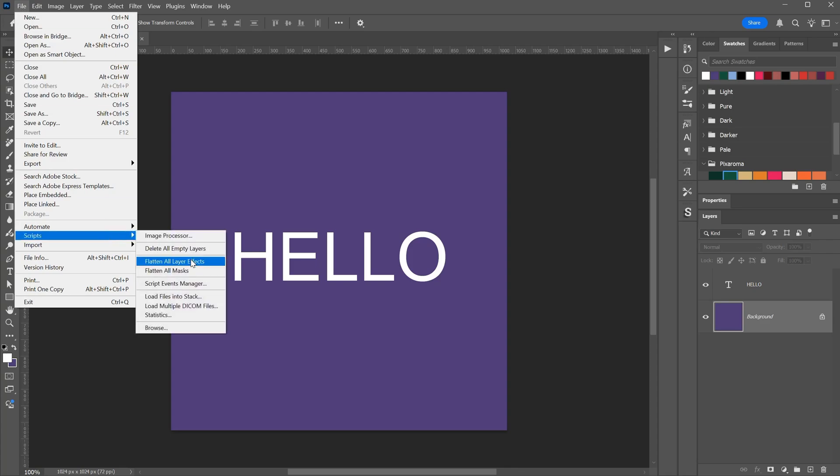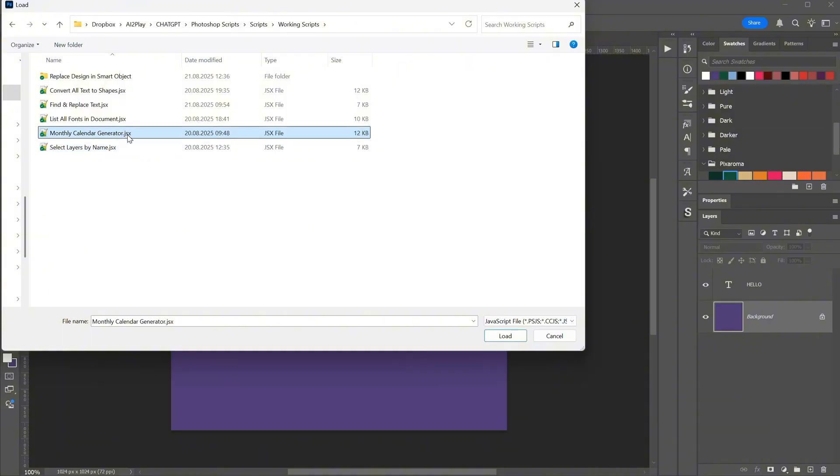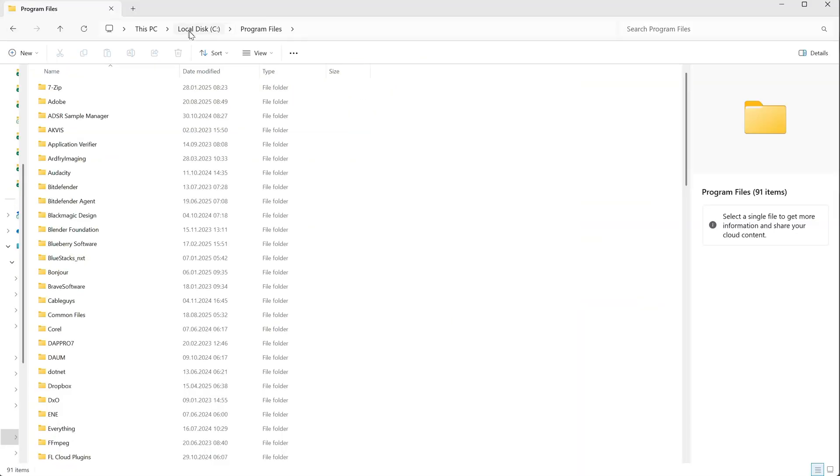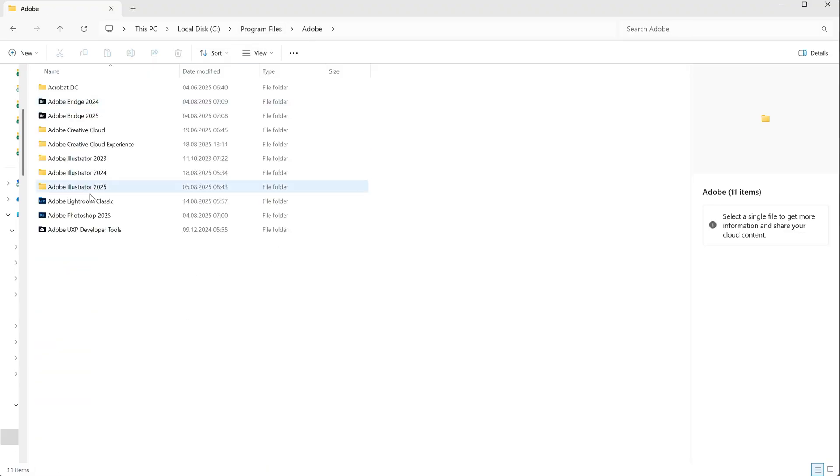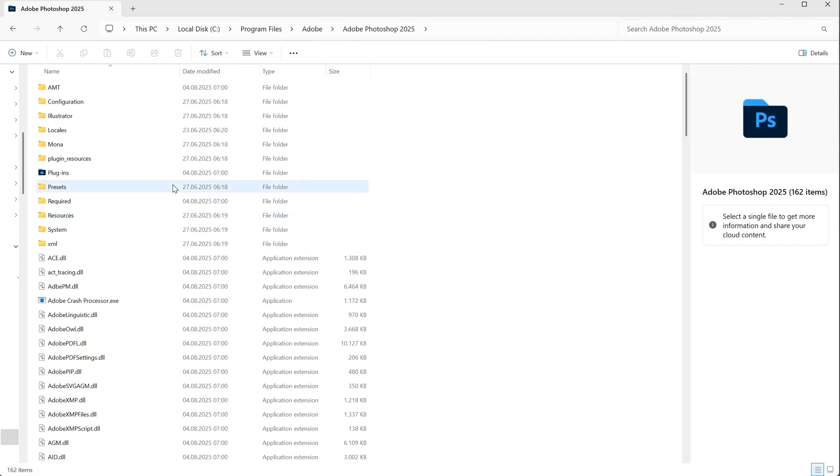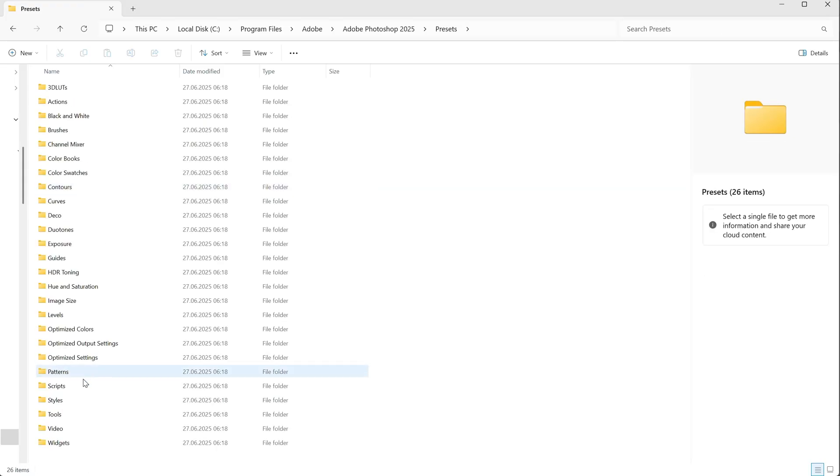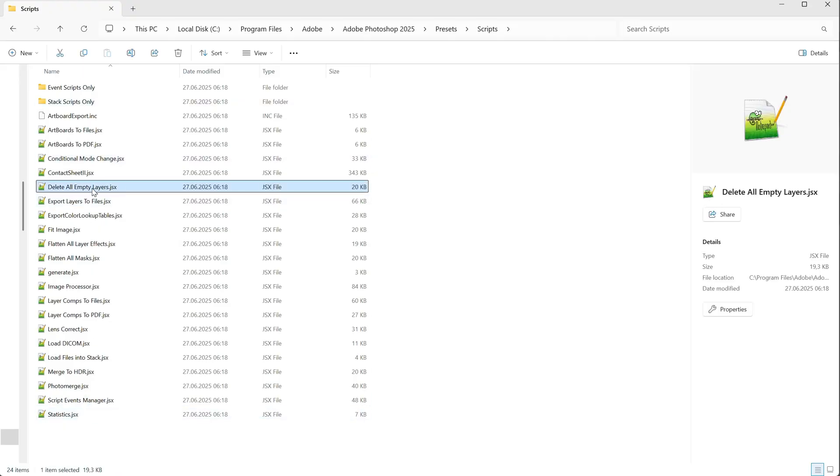To open a script saved on your computer, use the Browse button, then open files with the JS or JSX extension. If we go to where Photoshop is installed, in my case Program Files, then Adobe, look for your version of Photoshop, then go to Presets, and finally Scripts. Here you will find the scripts that come with Photoshop, accessed from different menus. The one we used earlier to delete empty layers is here.